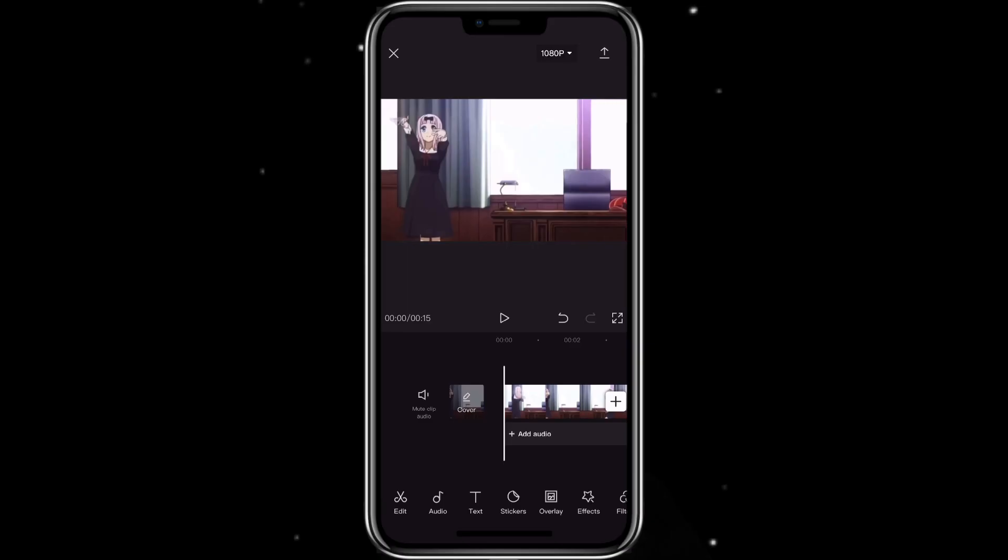Open CapCut with the clip that you want to change speed. This is what the clip looks like before we change the speed.